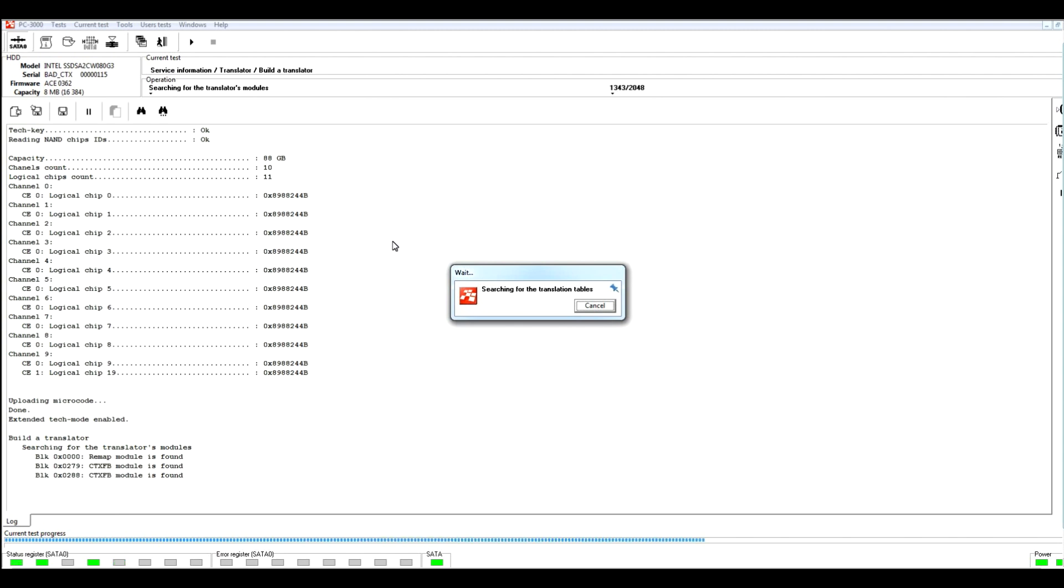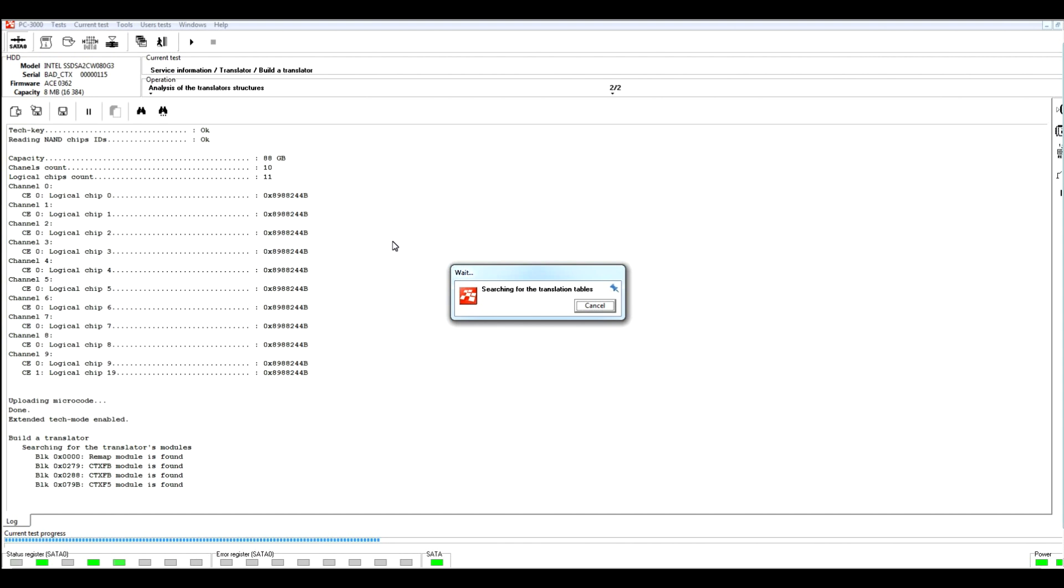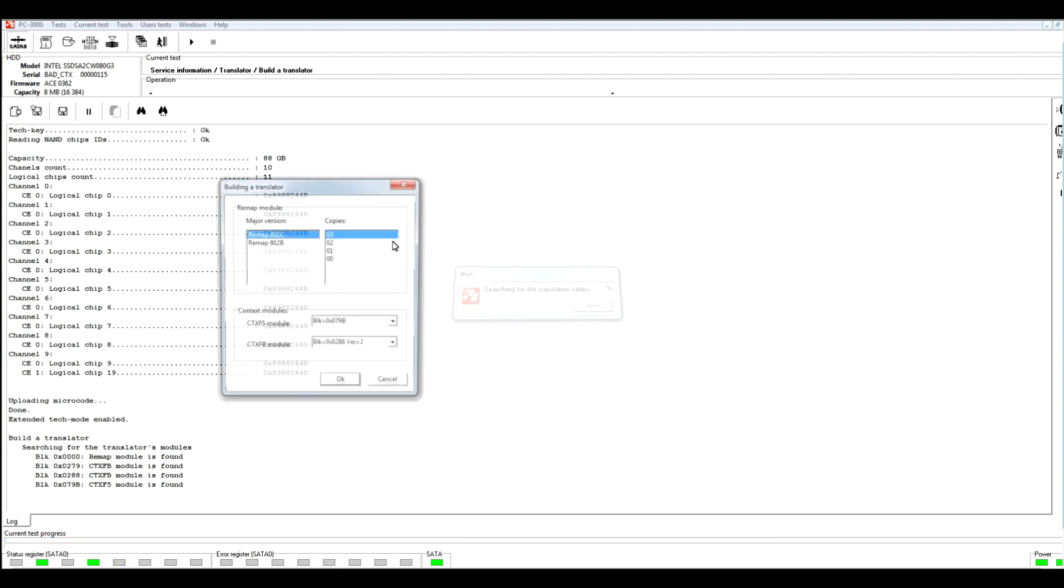Also in our SSD drive, utility has found several models. It's remap model which contains information about bad remap sectors. It's STX F5 model which contains information about translator tables, and some other models. Right here we can see that it found two versions of STX FB models. During the translator building, we will be possible to choose different versions of STX FB models.